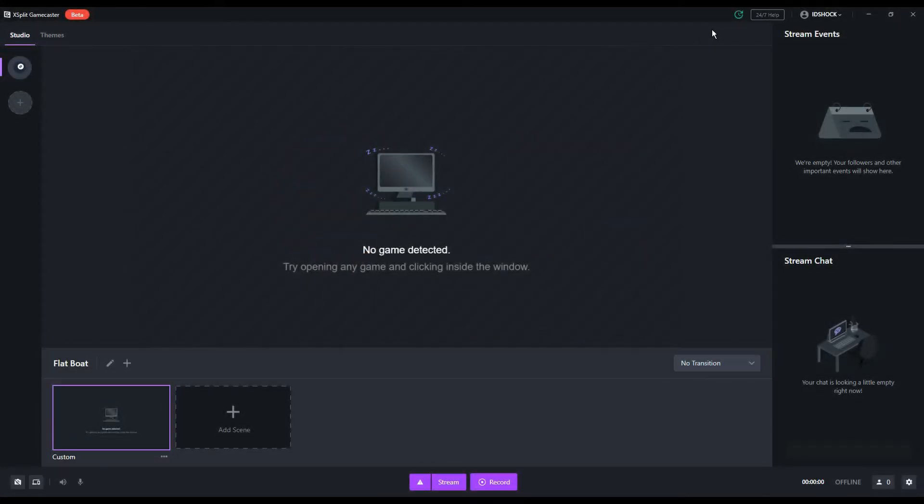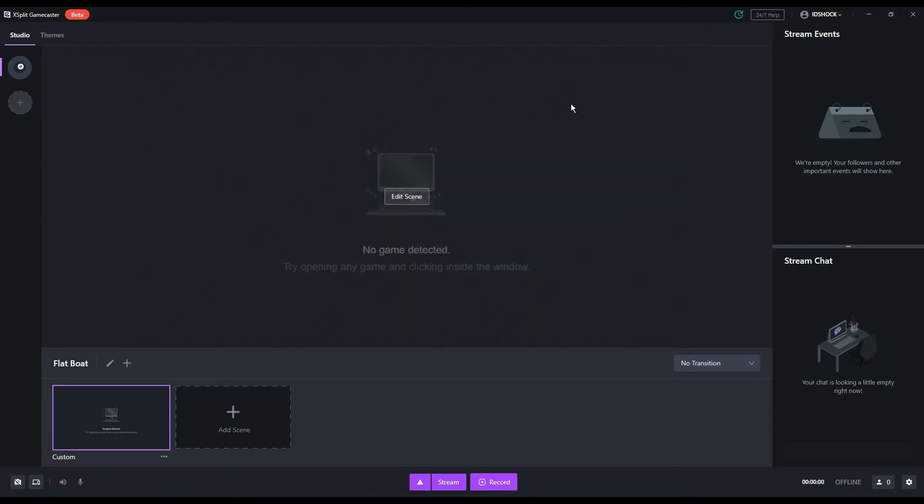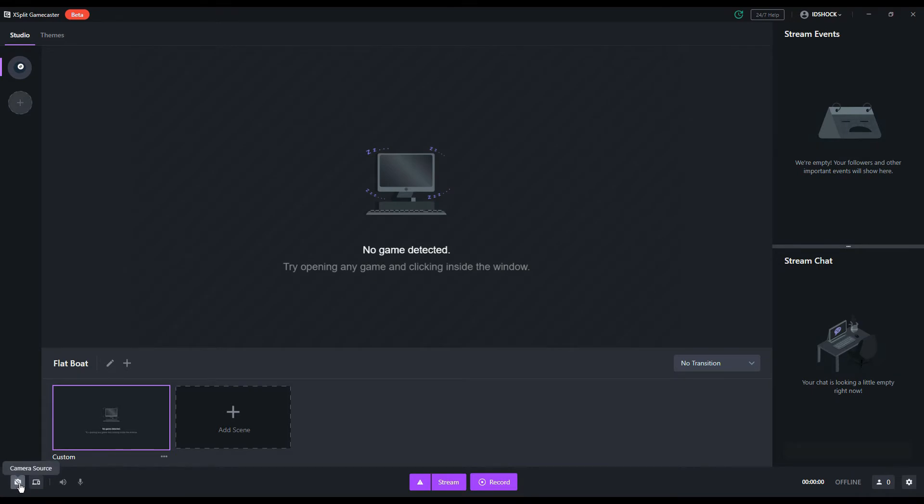To start, open XSplit Gamecaster and we're going to ensure that the program recognizes our camera. Let's navigate to the bottom left and make sure the camera icon is enabled and doesn't have a line through it.